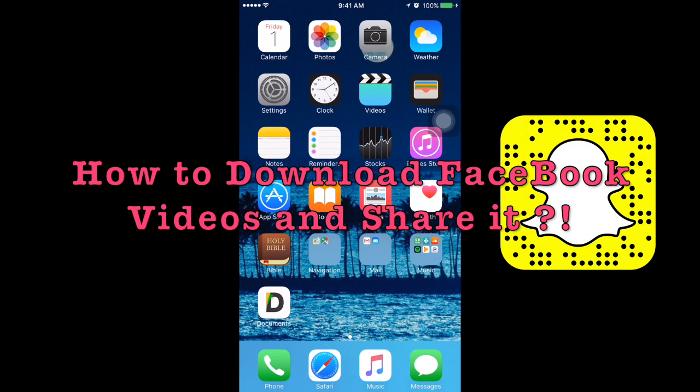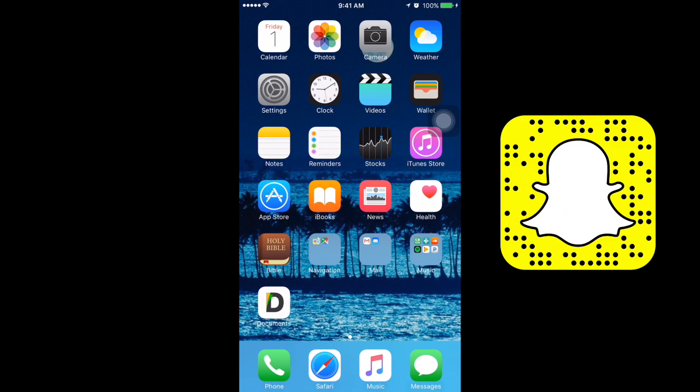Hey guys, this is Shainu from How2PlayCA. Today I'll be showing you how to download Facebook videos directly onto your iPhone.